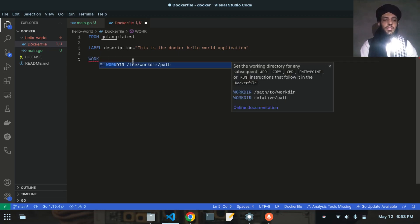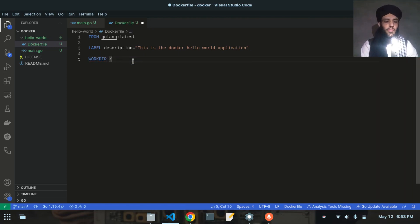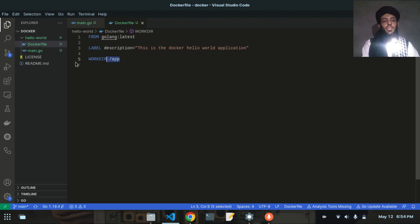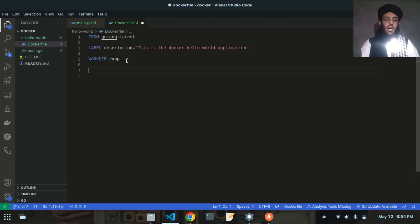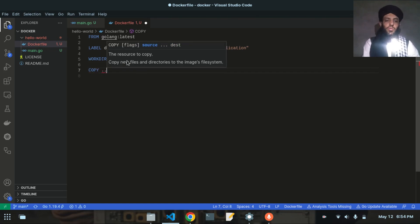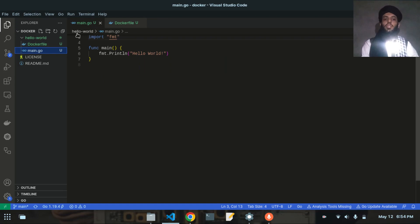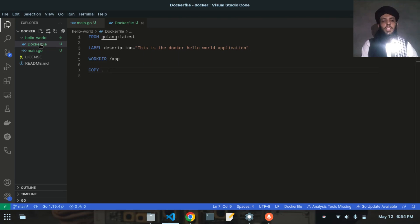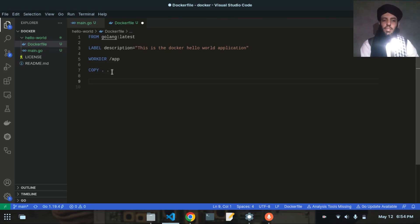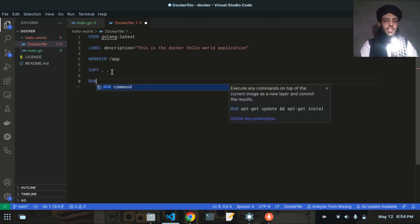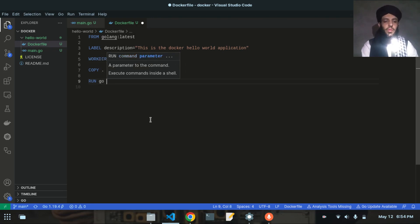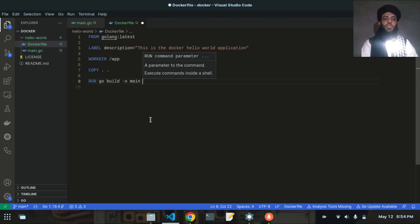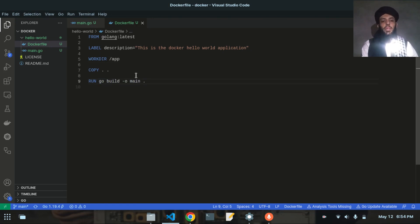Next I'll set WORKDIR to /app, which will be the working directory inside the Docker image. All the files from the hello-world directory will be transferred into this app directory. After that I'll write COPY . . to copy all files — including main.go — from the local directory to the app directory.